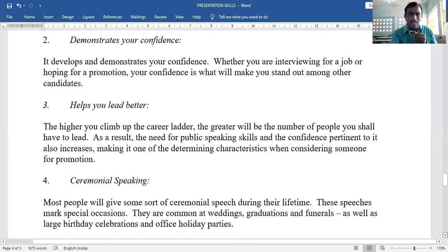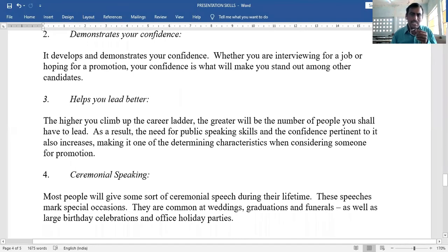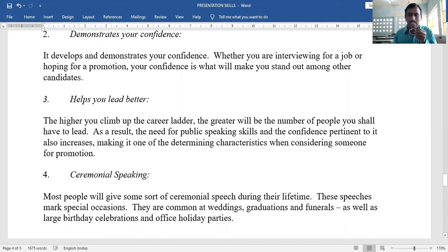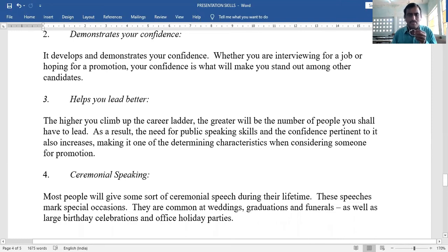Fourth: ceremonial speaking — in marriages, death anniversaries, birth anniversaries, or events honoring famous persons. Most people will give some sort of ceremonial speech during their lifetime, such as about Mahatma Gandhi or Kasturba Gandhi on their birthdays or anniversaries. These speeches mark special occasions — weddings, graduations, funerals, birthday celebrations, and office holiday parties.